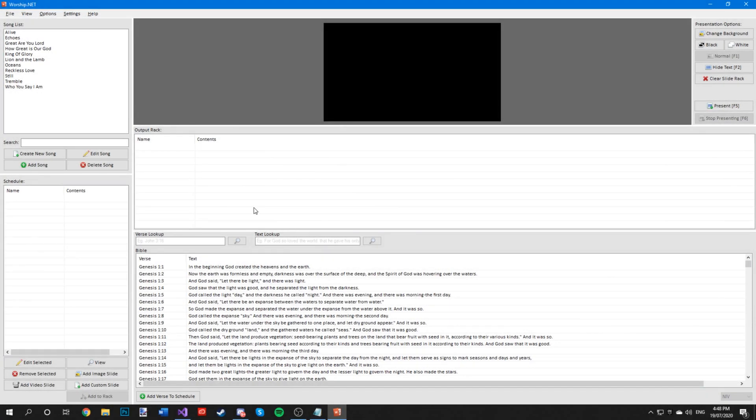Hi guys, my name is Brandon and I'm the developer of Worship.net. Today I'll be giving you a quick basic tutorial on how to use the program and the features that are within the program itself.